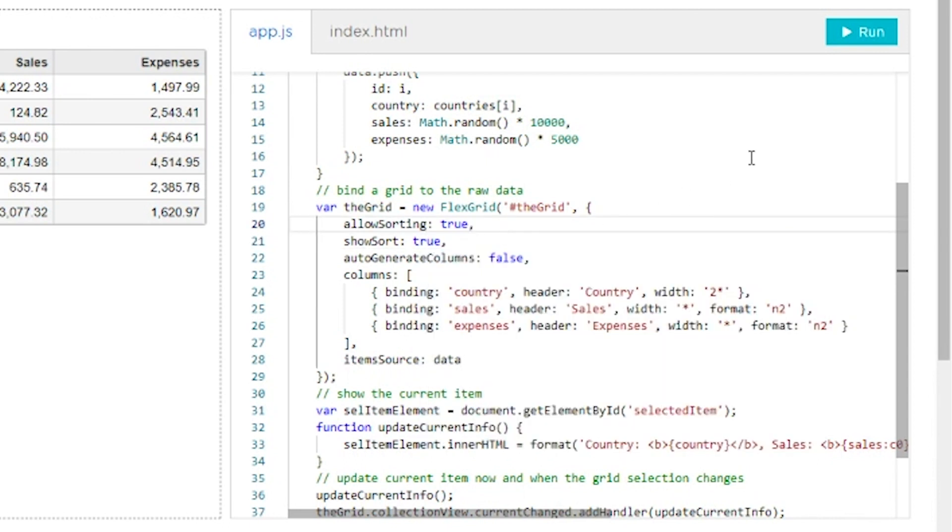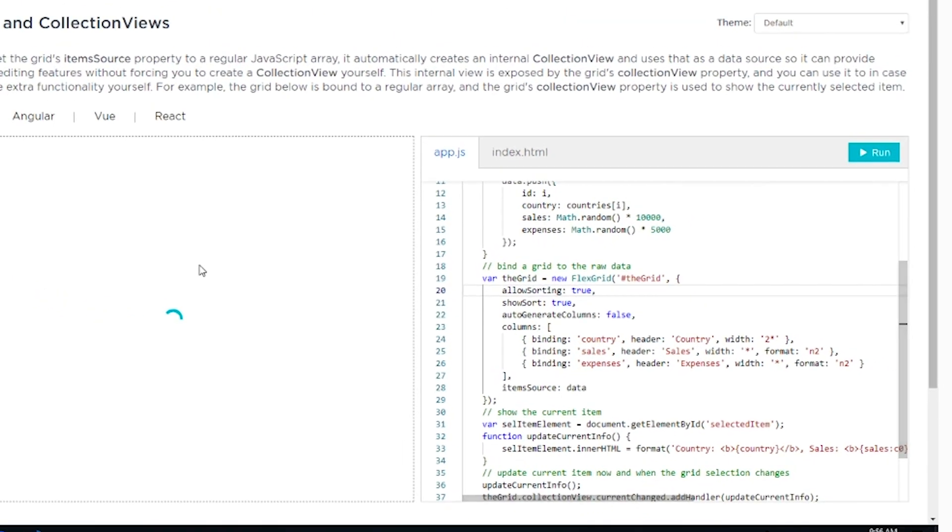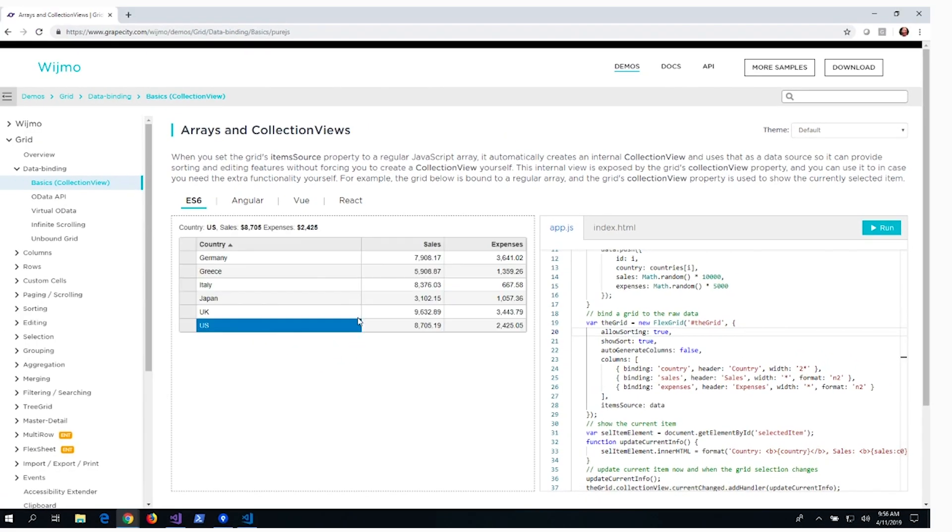Once we are done editing the source files, we click the Run button and the application will update and run.